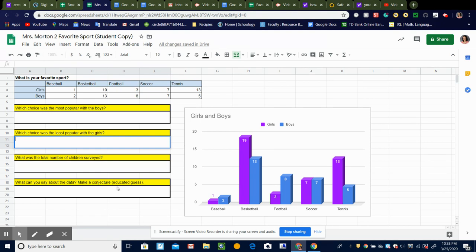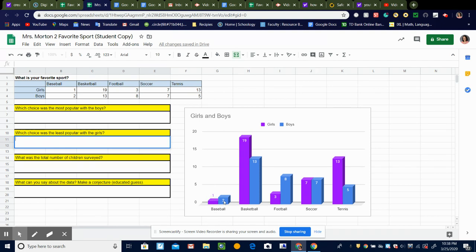And this last one is asking you to make a conjecture. A conjecture means an educated guess. That means you're going to look at this data and tell me one thing, you can tell me more than one, but at least one thing that you can guess by looking at the data that's given to you. So for example, we notice that baseball is the least chosen of all the sports.